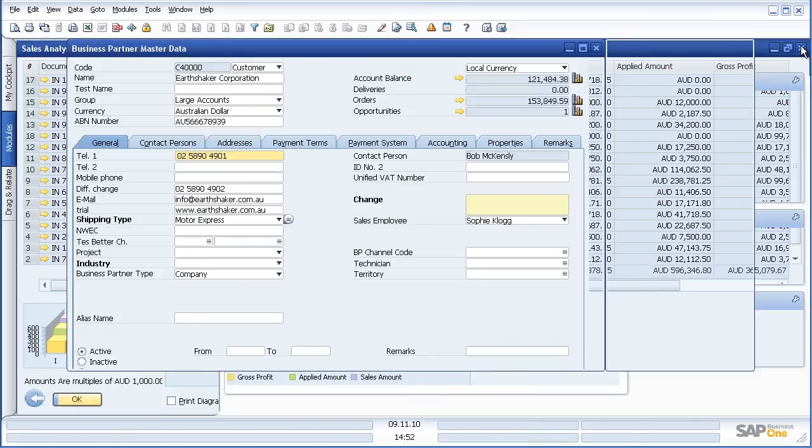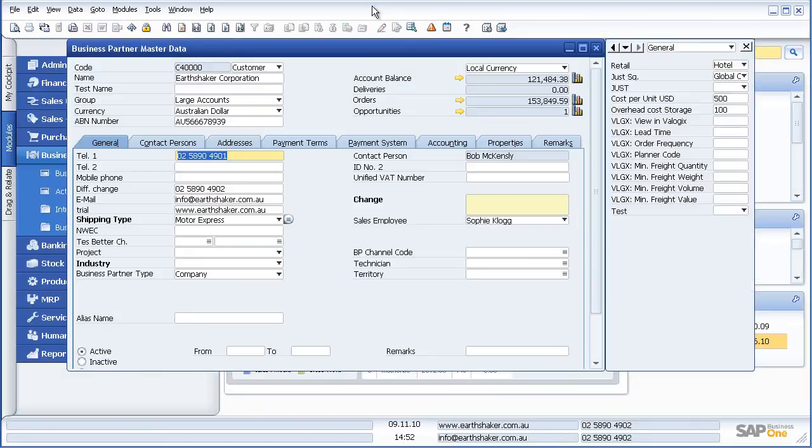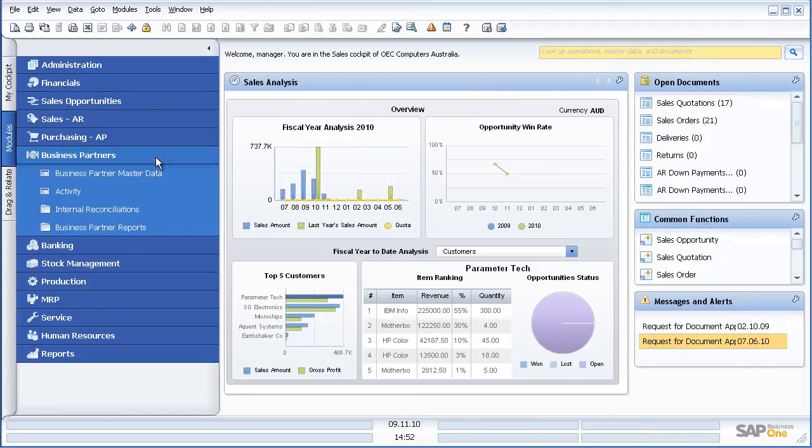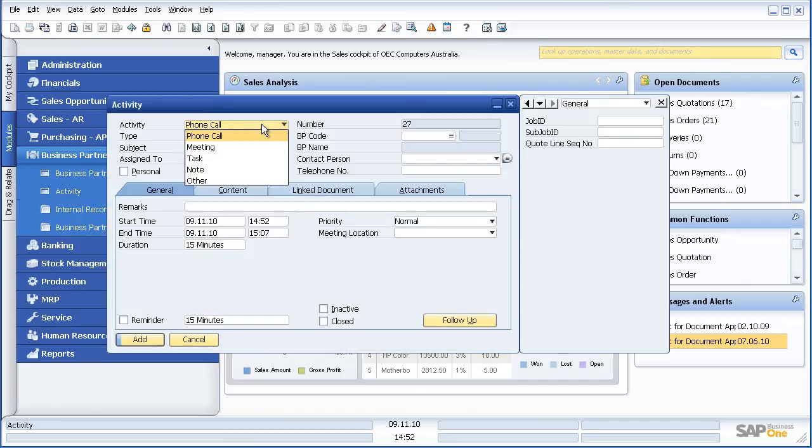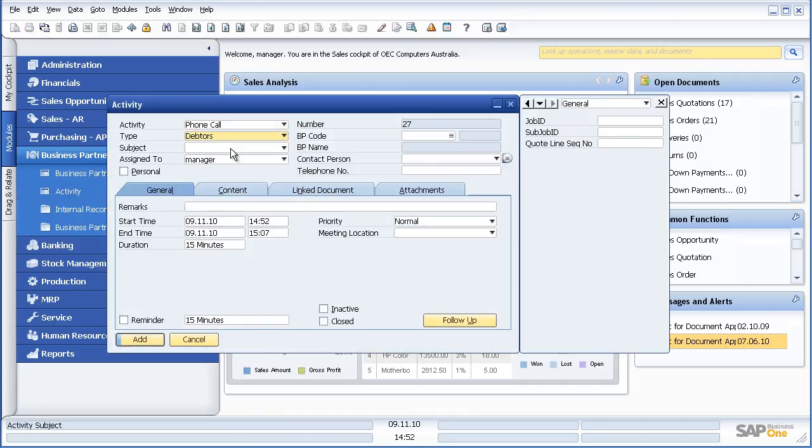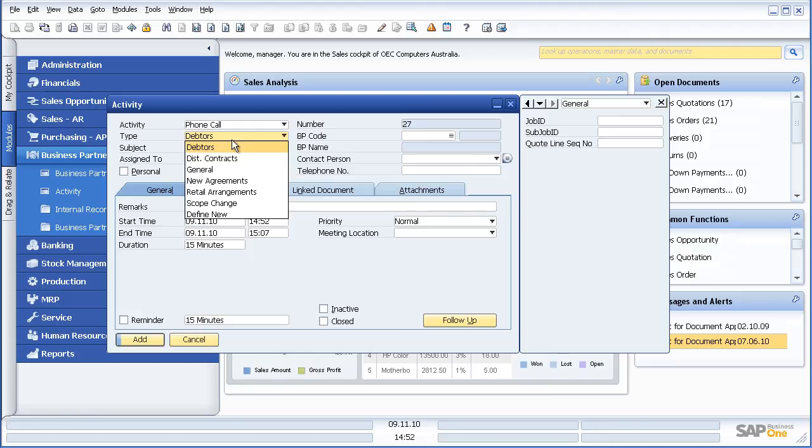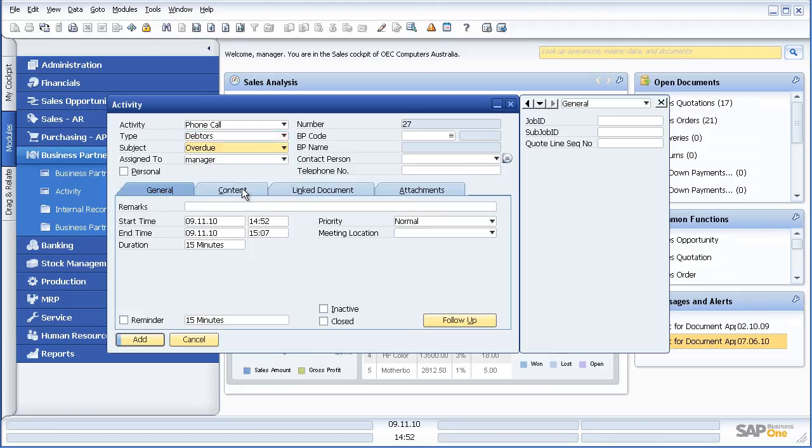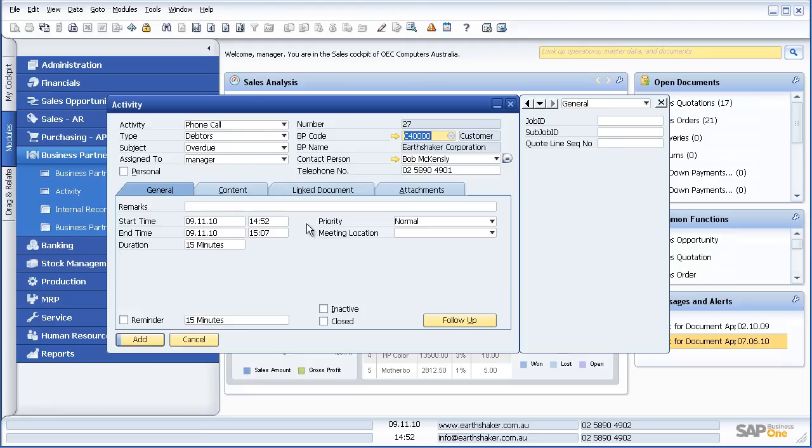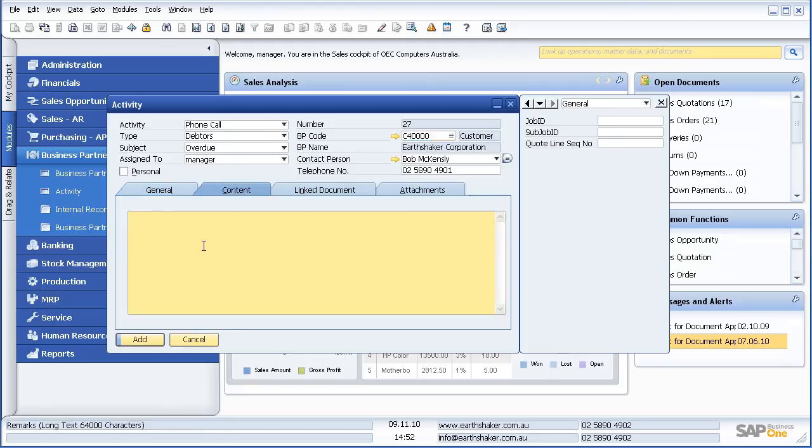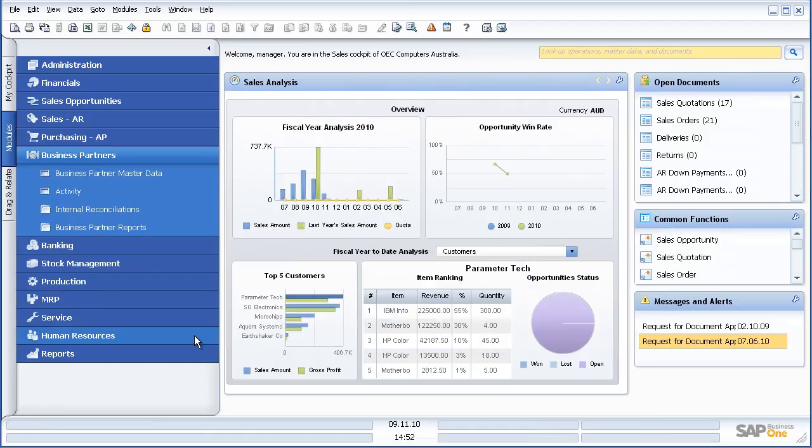So once again what we are seeing there, I start at a high level of information and I very simply drill my way down and around the system to greater level of detail. I can of course keep activities against business partners. For example, I might have a phone call with regards to debtors which are overdue, and I might allocate that to Earthshaker Corporation, and I can put my notes in here and additional notes in the content to say that I made a call with regards to following up on some particular outstanding invoices.